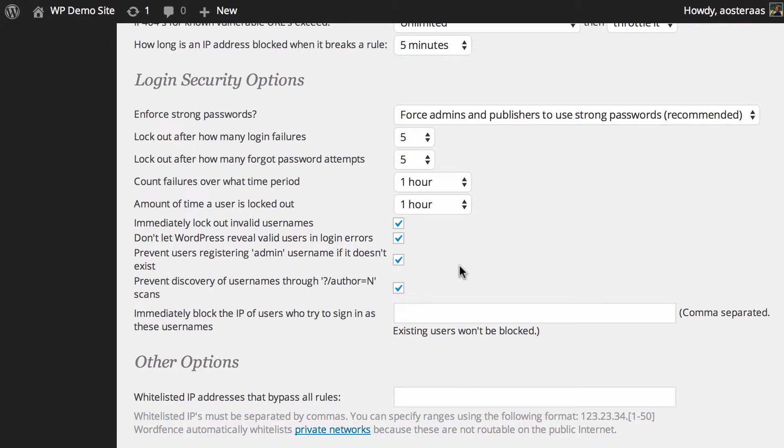The next option is to prevent users registering the admin username if it doesn't exist. Very, very good feature to turn on and leave on, particularly if you don't have it on, which it should be on by default anyway.